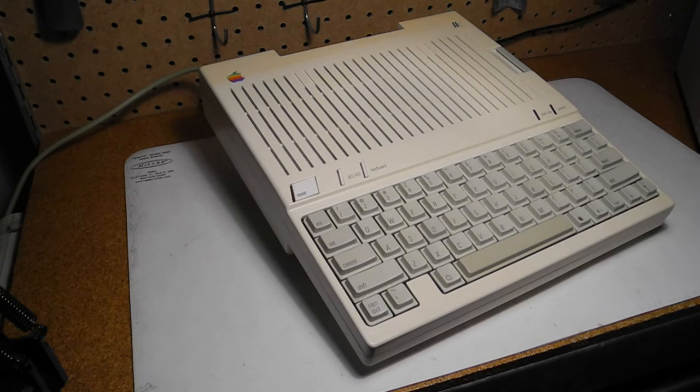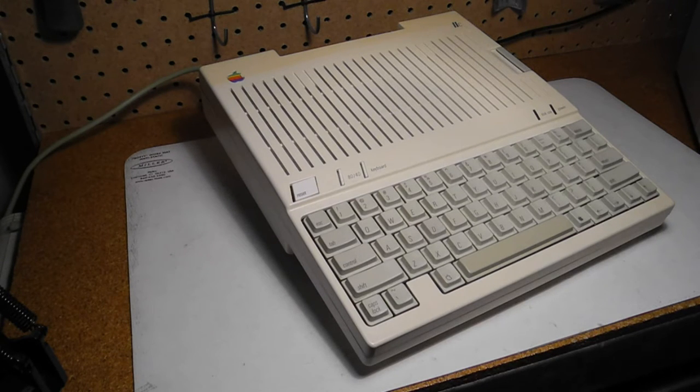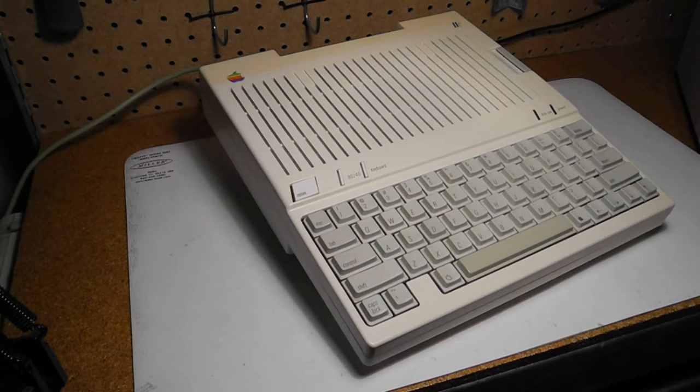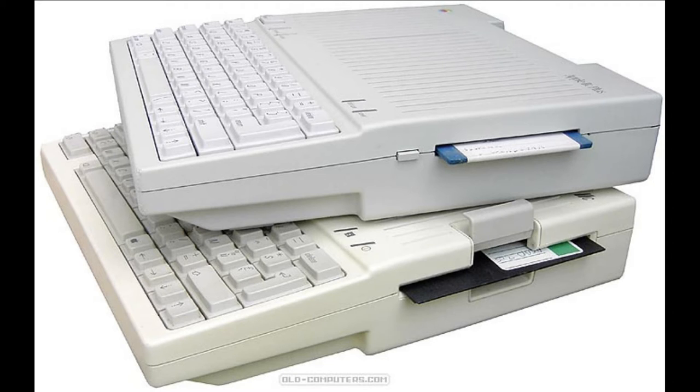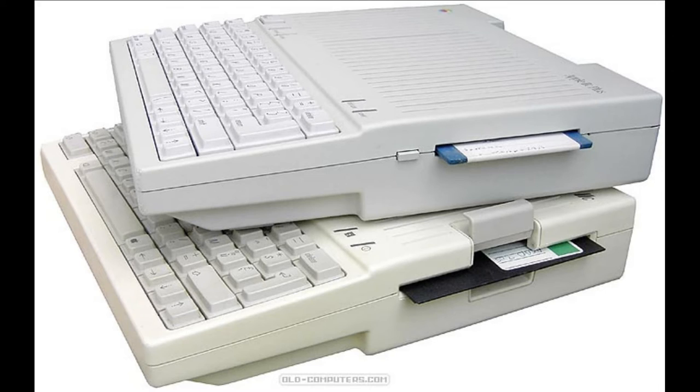Improvements in technology meant that it could be built into a small unit that could be carried. It was later superseded by the similar Apple IIc Plus, which switched to a 3.5-inch floppy drive, supported more memory, and had a faster CPU.